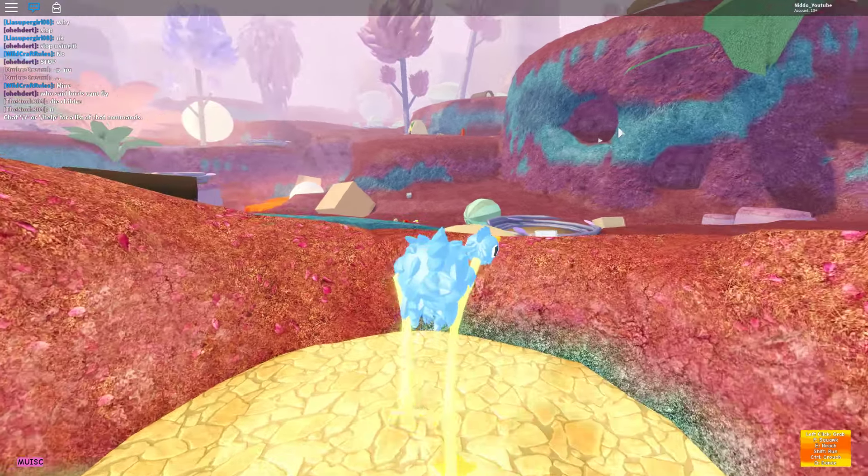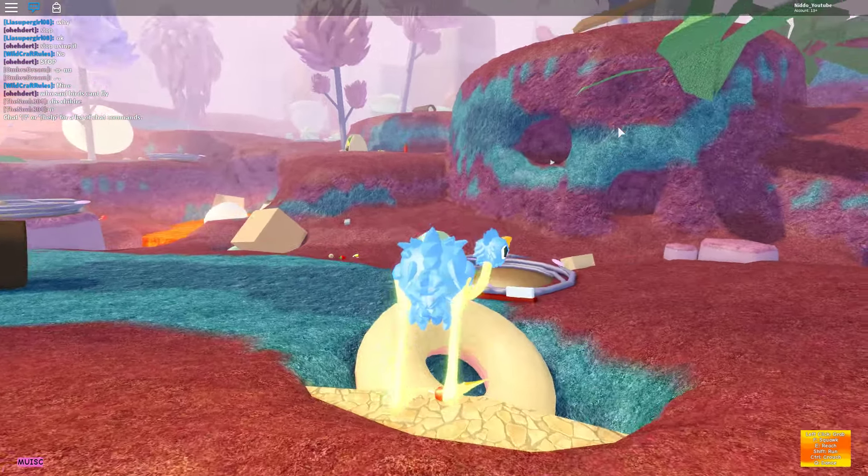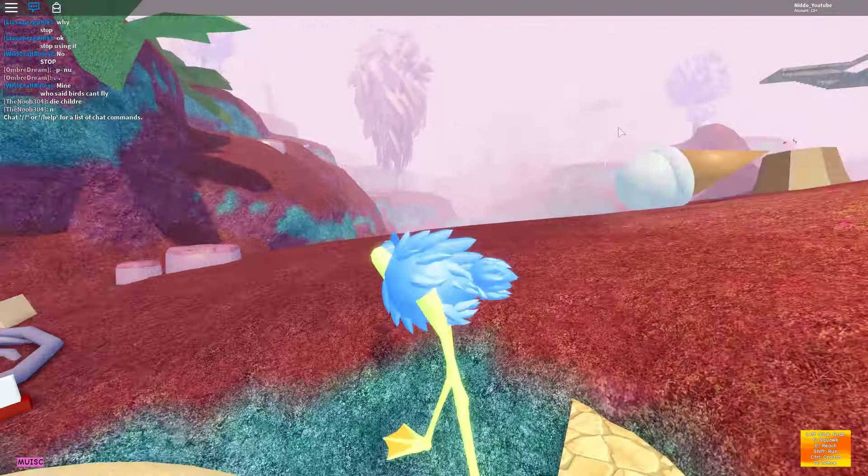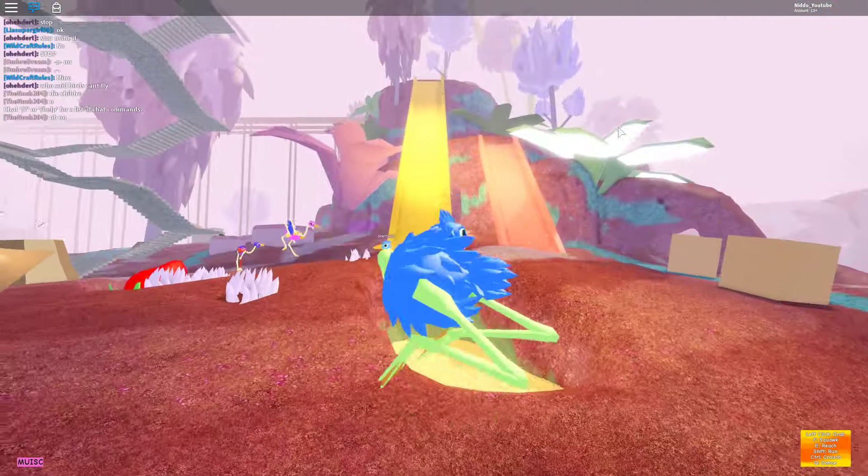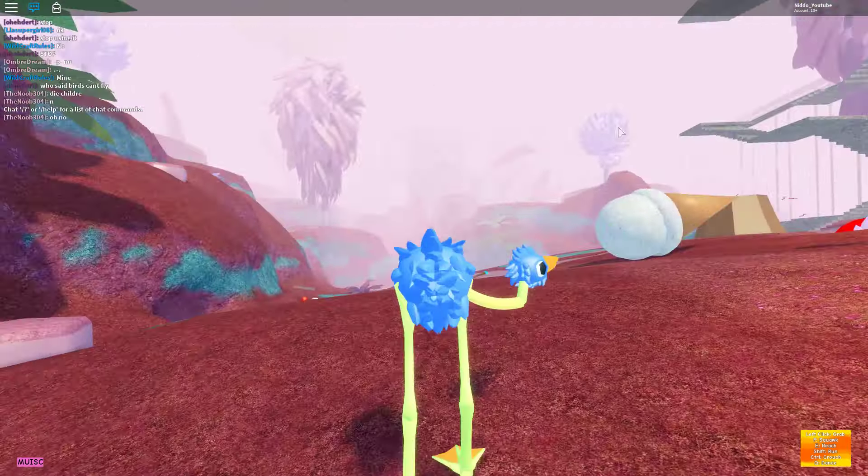What is this? We are a bird at the moment and we are in like this Candyland. It looks like there's a lot of candy and stuff. This looks really delicious.